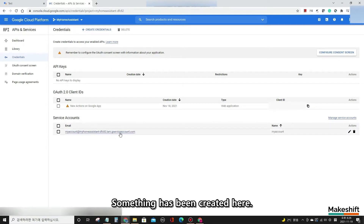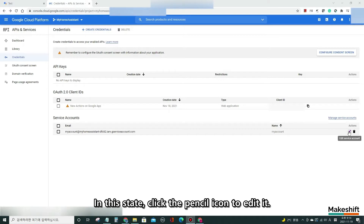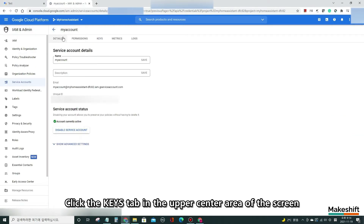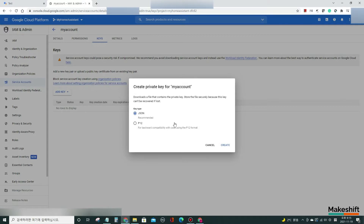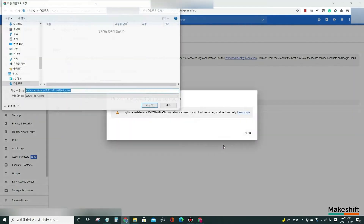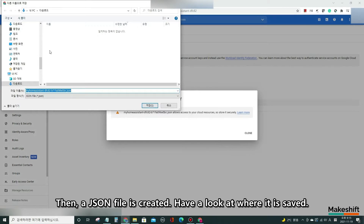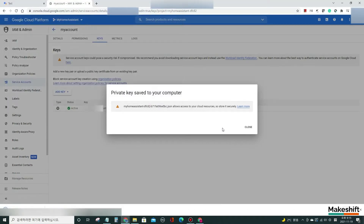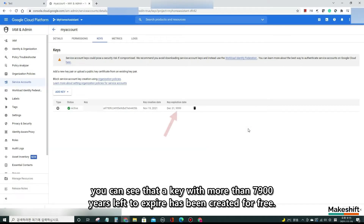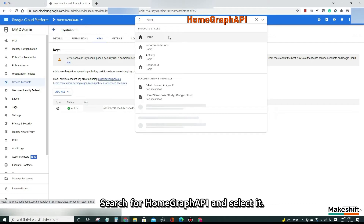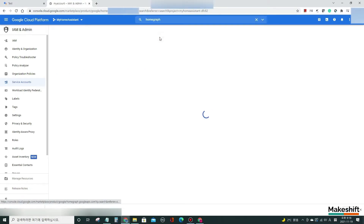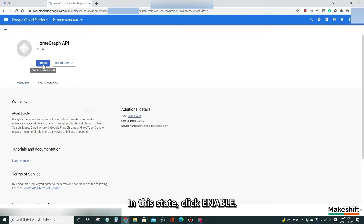Something has been created. In this state, click the pencil icon to edit it. Click the Keys tab in the upper center area of the screen. Click Add Key and select Create New Key. Select JSON and click Create. A JSON file is created — note where it is saved. If you click Close, you can see that a key with more than 7,900 years left to expire has been created for free. Then click the search bar at the top center, search for Home Graph API, and select it. Click Enable.